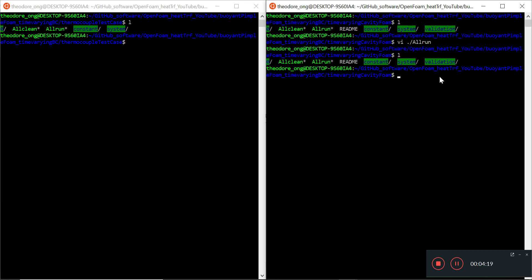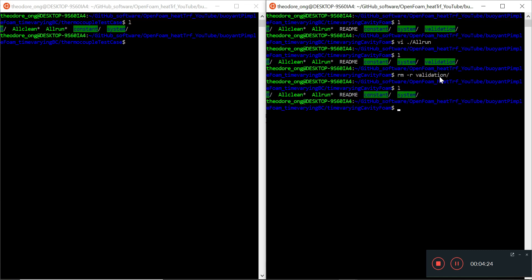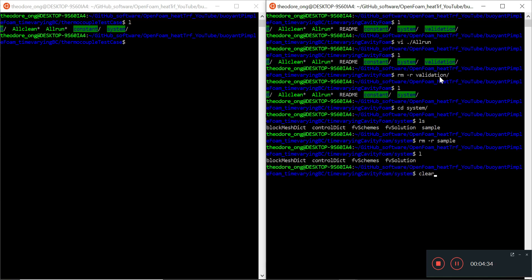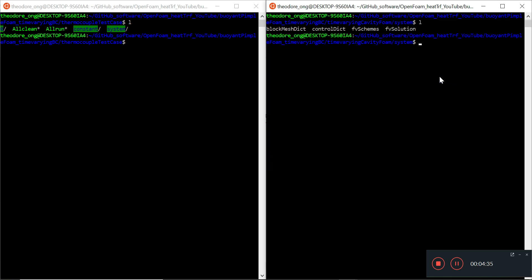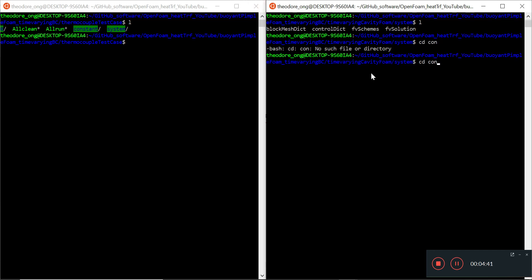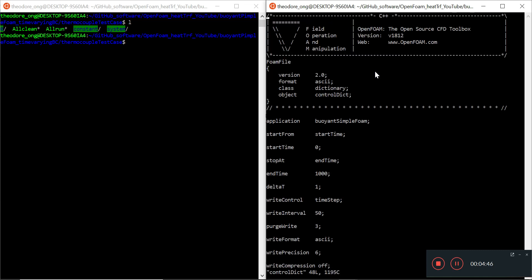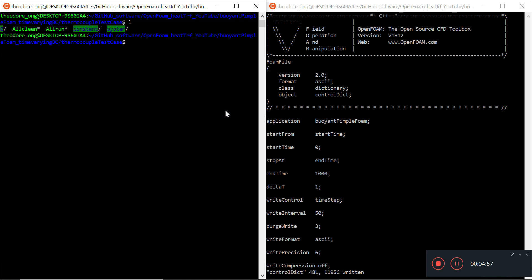We'll go to the control dictionary. I can remove the validation file. Let's go to system - there are only four files there. I don't need a sample. Let's take a look at the control dictionary. VI control dict. Application - that's where they get the get application thing from. I need to change the buoyant simple to buoyant pimple. That's that.